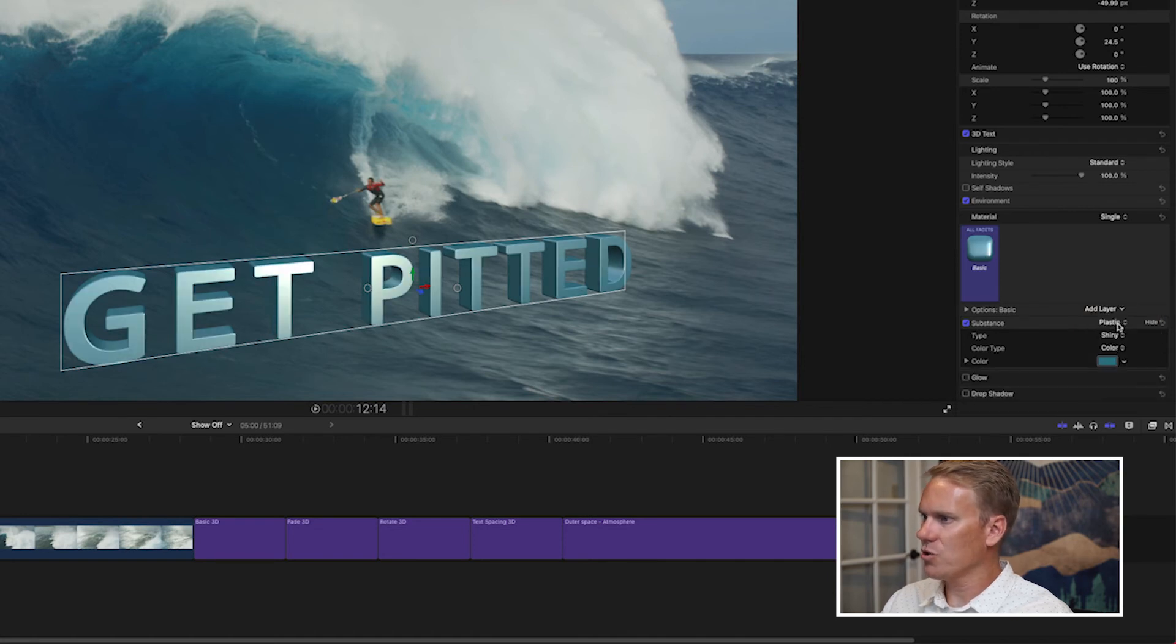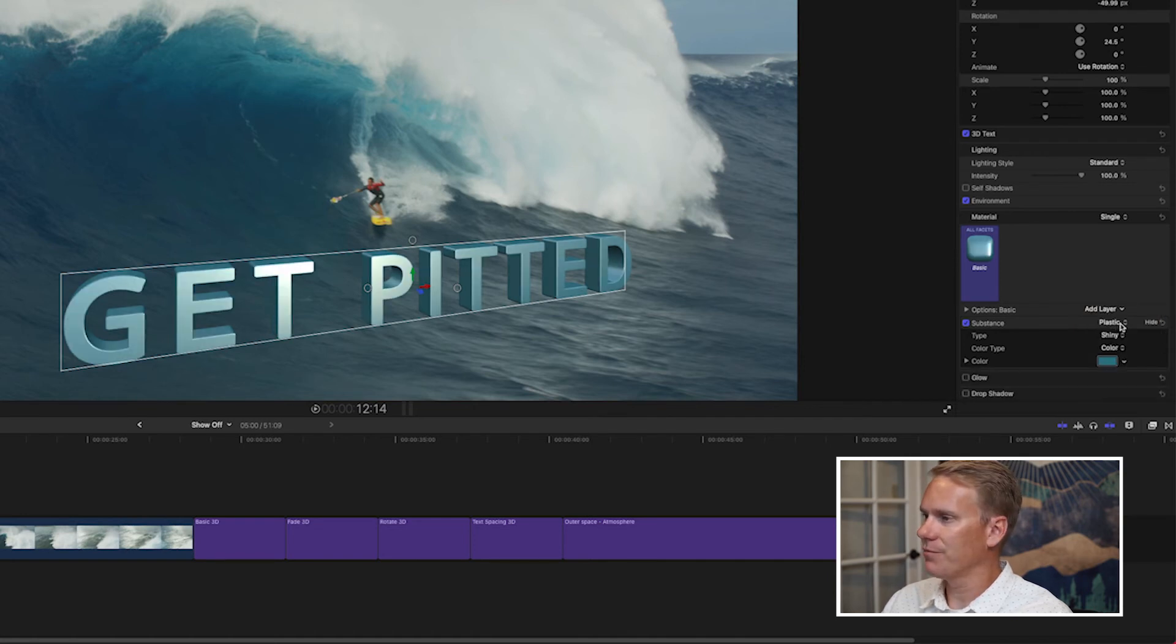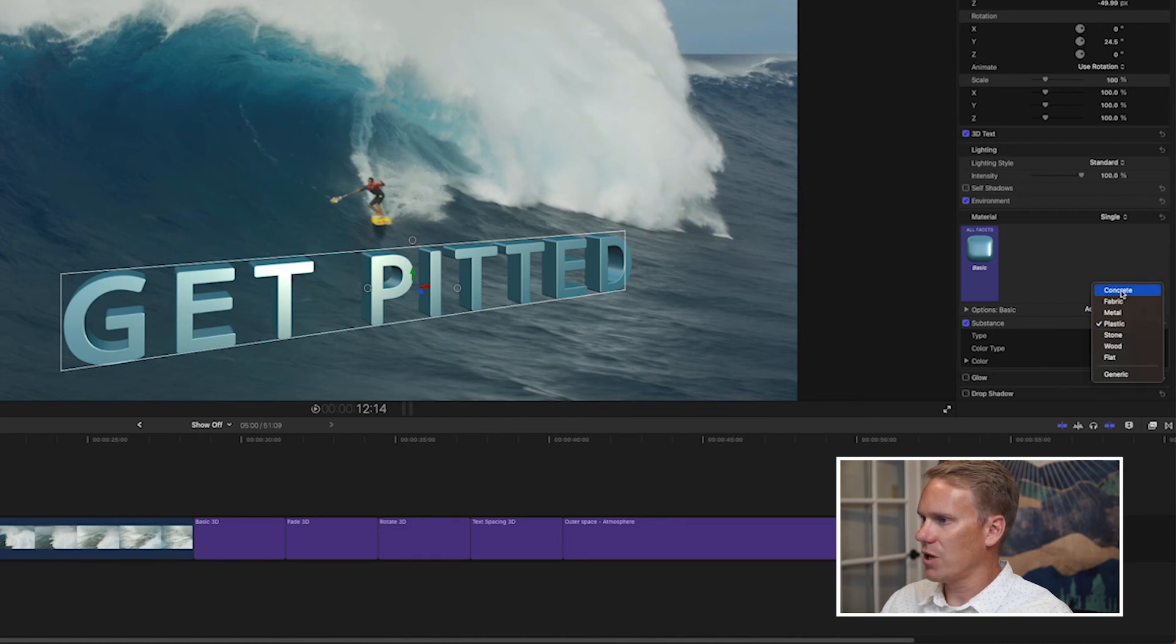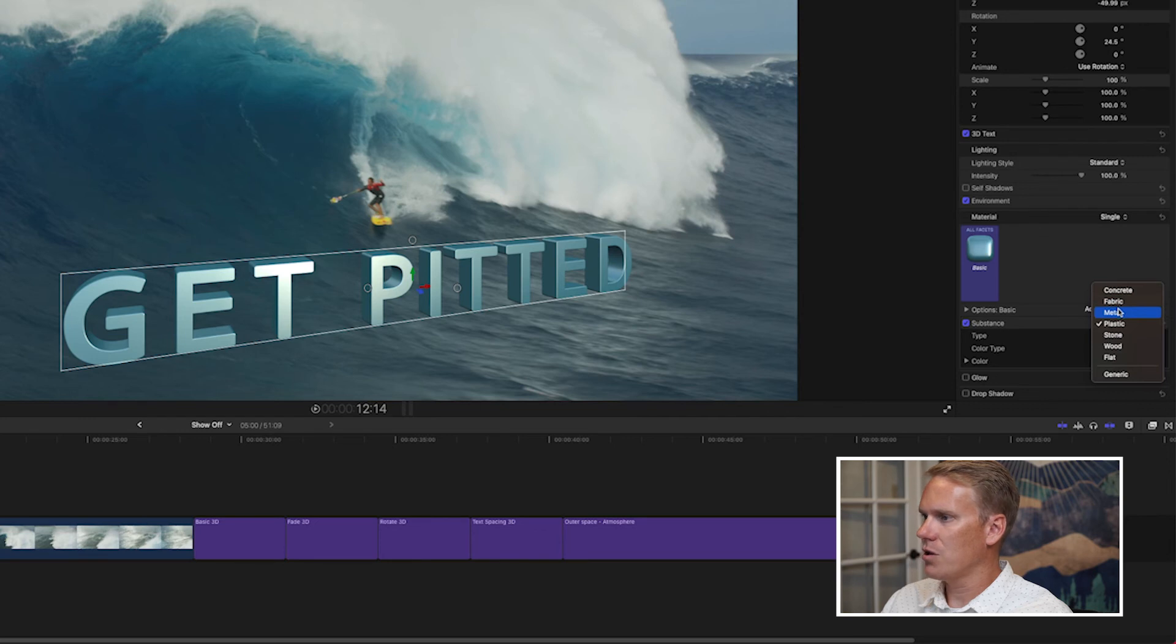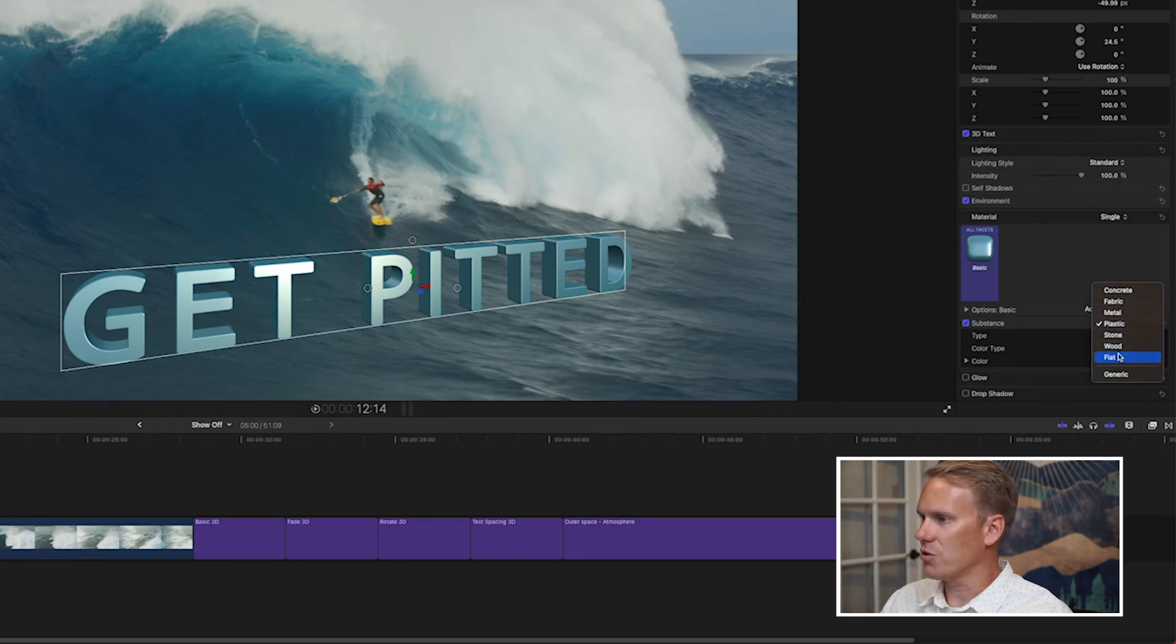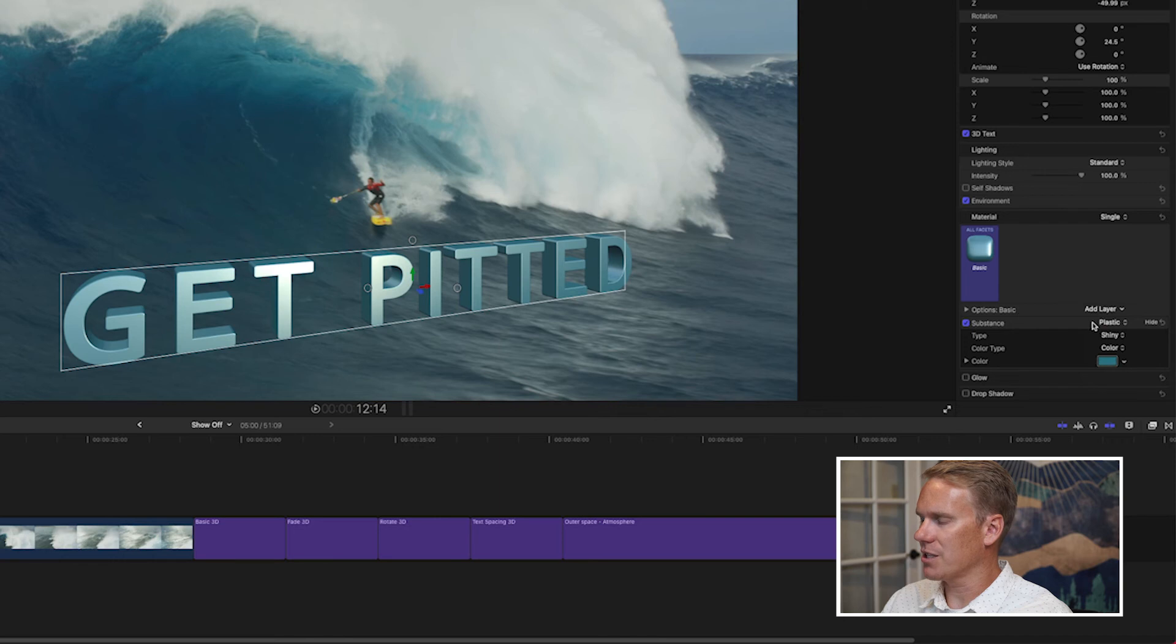We can also change the substance right here. Right now it's on plastic. We can go up and select concrete or metal or stone or wood or any of those that I showed you before. But I want to keep it at plastic.